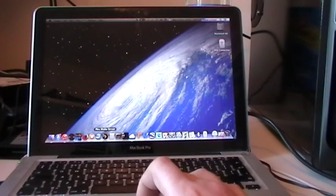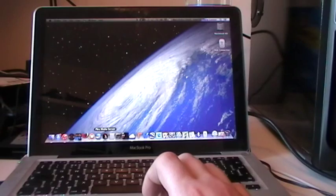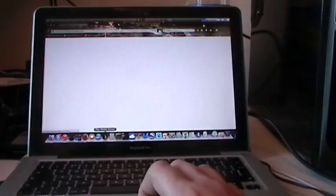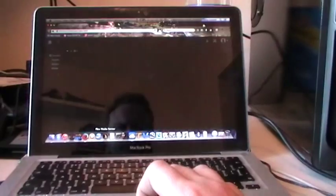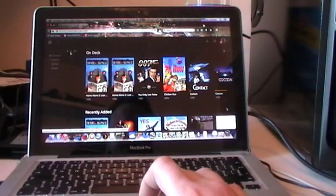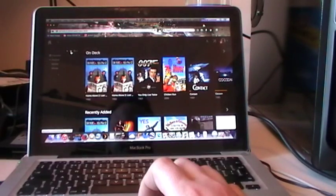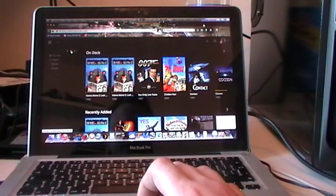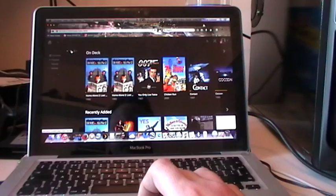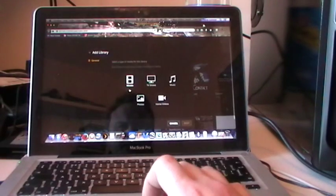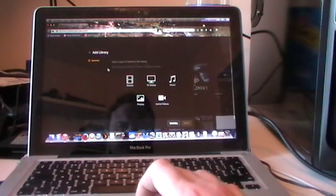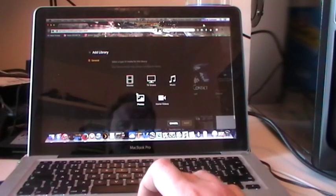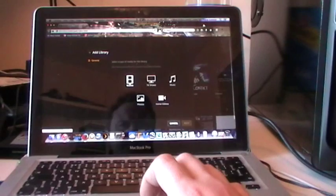Go into the Plex Media Server. And now what you want to do is click the plus button and click Movies.